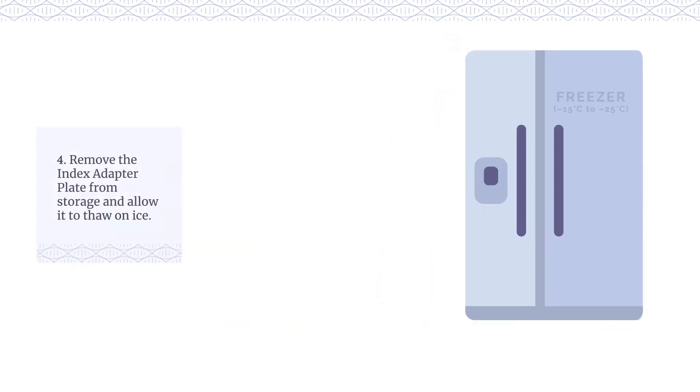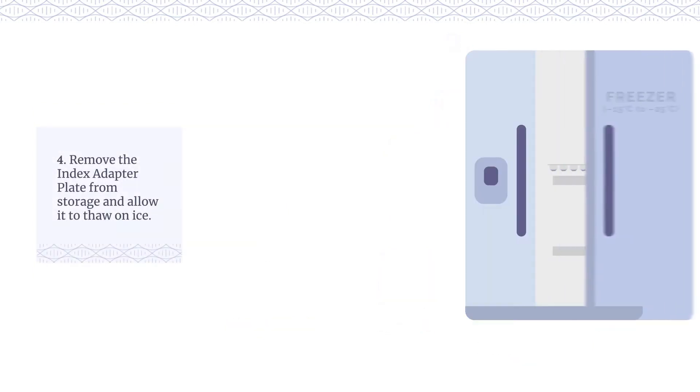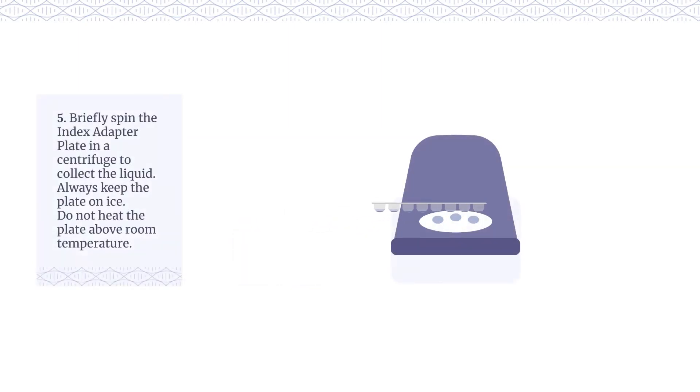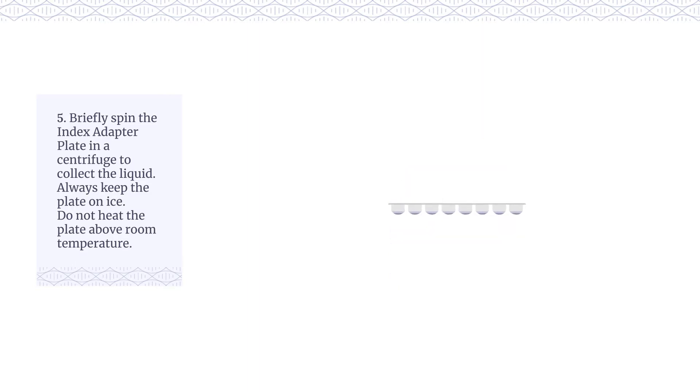Remove the index adapter plate from storage and allow it to thaw on ice. Briefly spin the index adapter plate in a centrifuge to collect the liquid. Always keep the plate on ice. Do not heat the plate above room temperature.